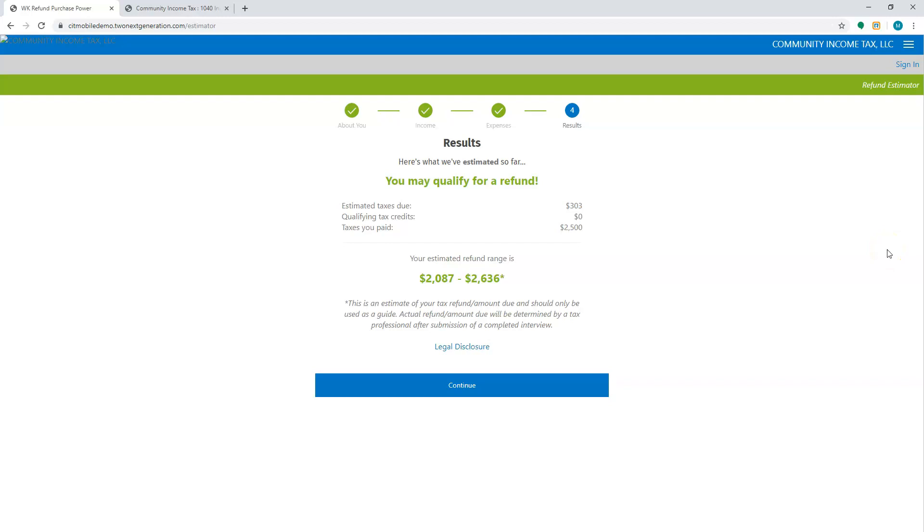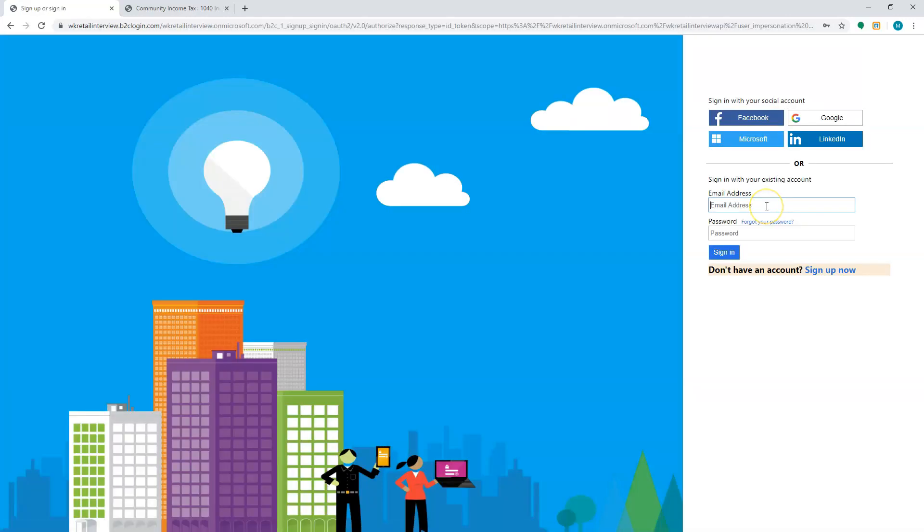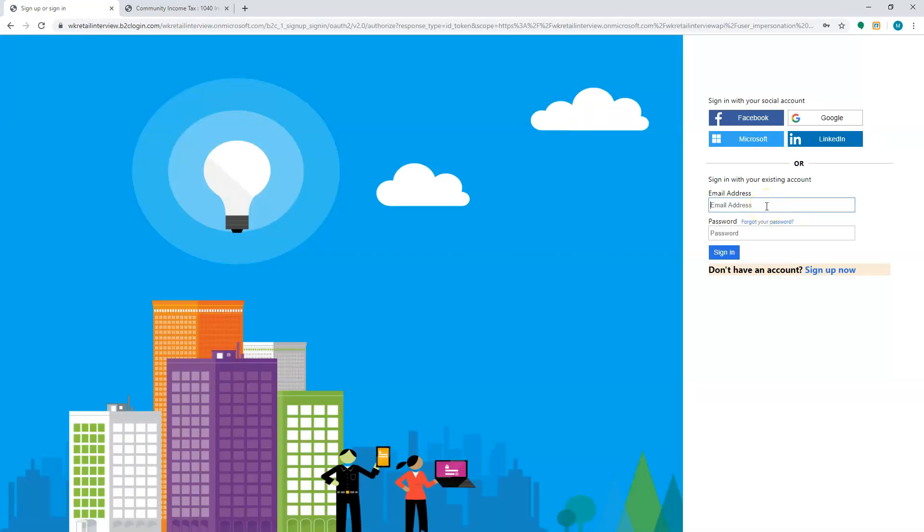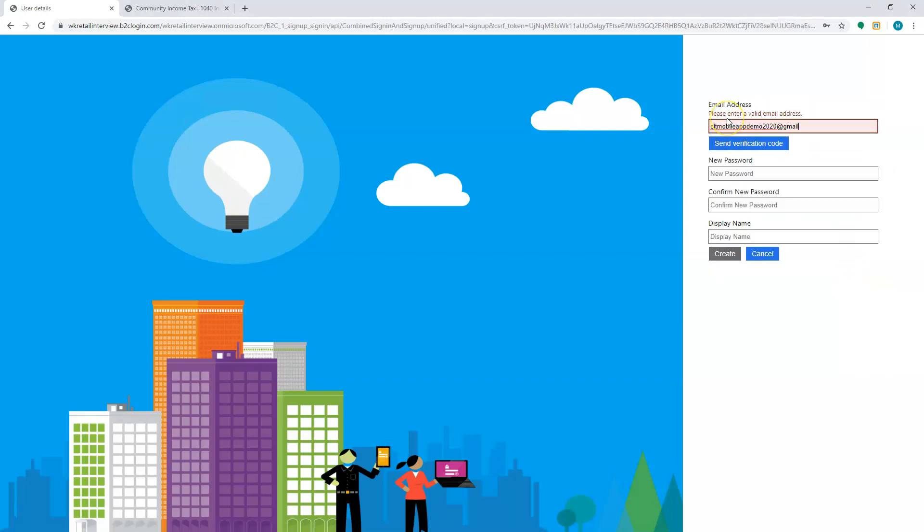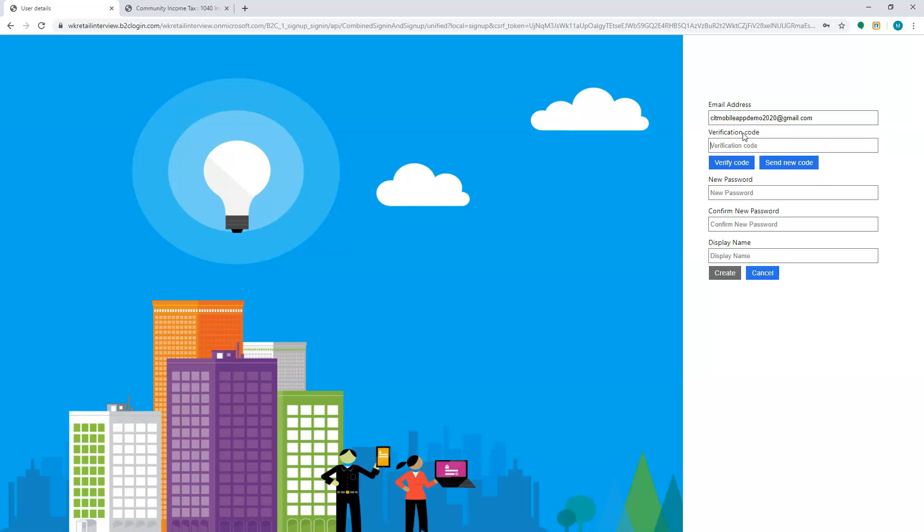From here your customer can hit continue so they can enter the rest of the information as far as their return goes. It's going to ask me to continue and create an account. Now it's going to have me sign up and I can use either Facebook, Google, Microsoft, or LinkedIn, or I can just hit sign up now. This is where I'm going to enter the email and send my verification code to it so I can set up the account.